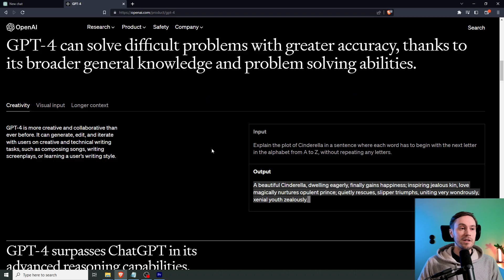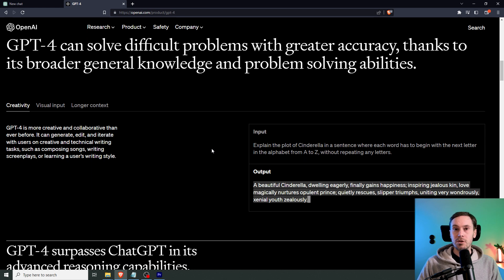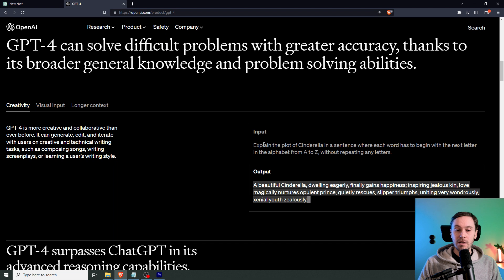It says here that GPT-4 can solve difficult problems with greater accuracy thanks to its broader general knowledge and problem-solving abilities. And here's a great example that everyone on YouTube is going to be showing you.